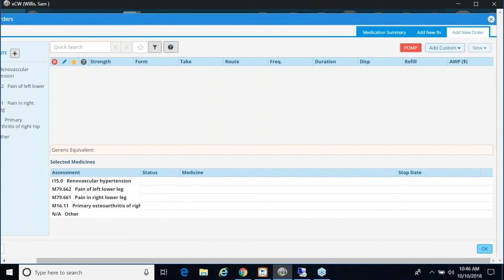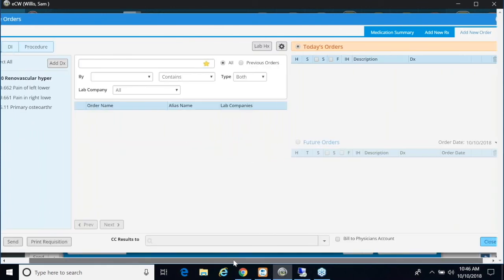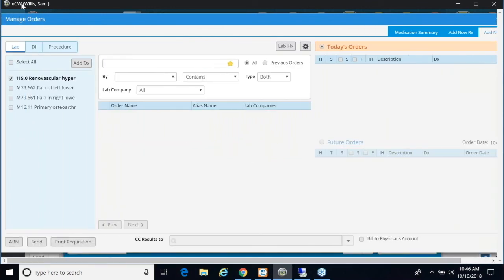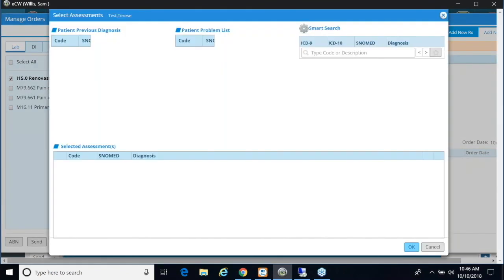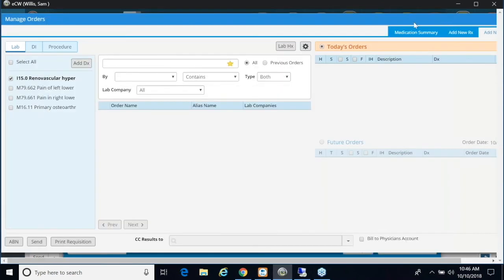So if I click OK, now I want to go into my options to add a new order like labs, diagnostic imaging, or procedures, and I want to be able to add a diagnosis on the fly. Here's my Add Diagnosis tab and again once I click on it, it shows up on the right-hand side.